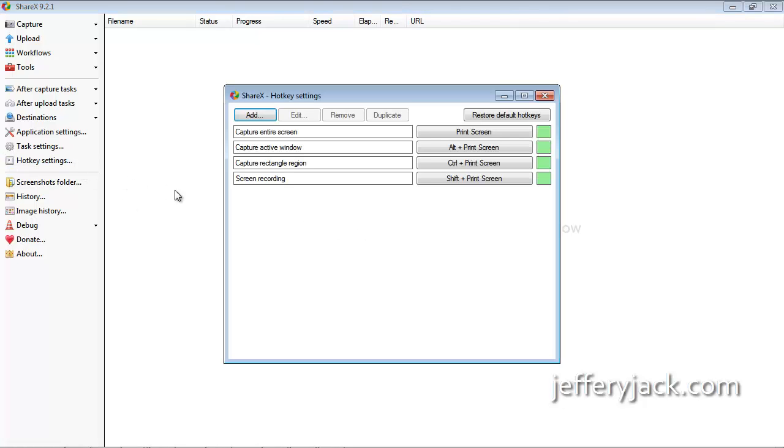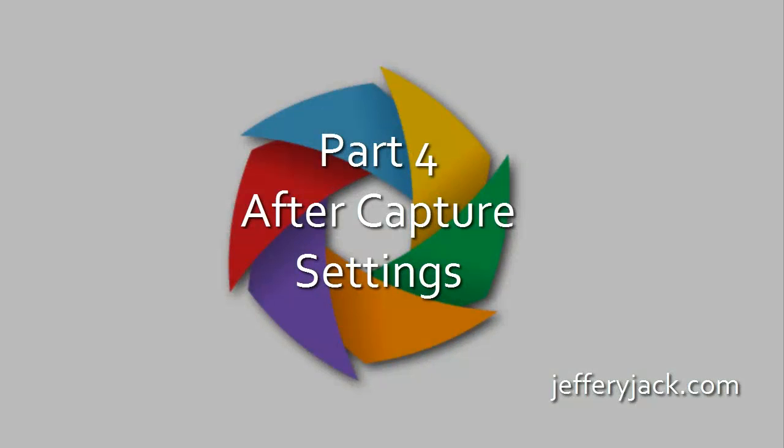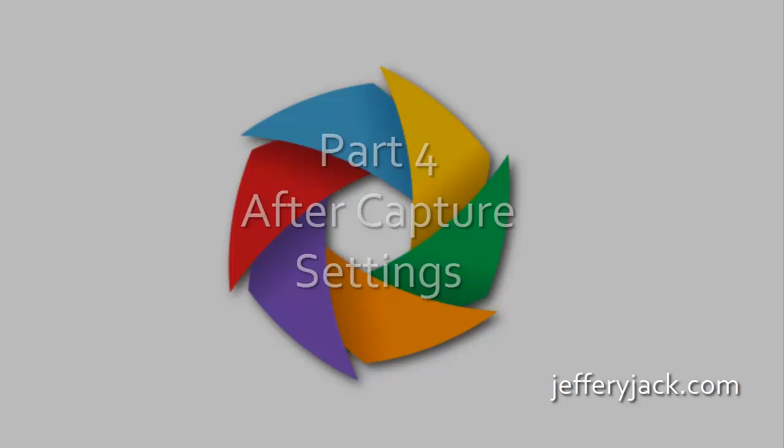This is a fairly advanced feature and will not be covered in this video series. In the next video, we'll look at some after capture settings that will also improve your workflow and the processing of your image capture documents.